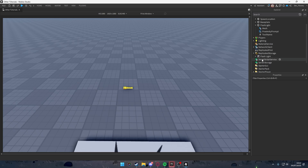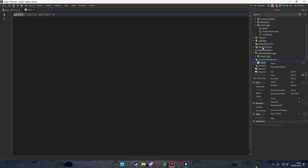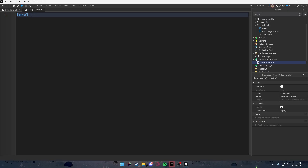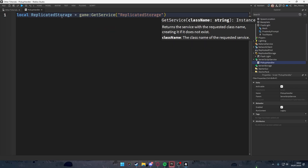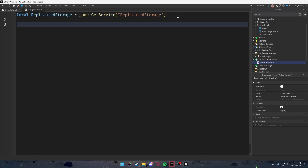Now we're going to add a script inside ServerScriptService. Click the plus and add a script — name it something like 'PickupHandler'. First, we get a reference to ReplicatedStorage: local ReplicatedStorage = game:GetService('ReplicatedStorage'). That gets our replicated storage where the tools are stored.